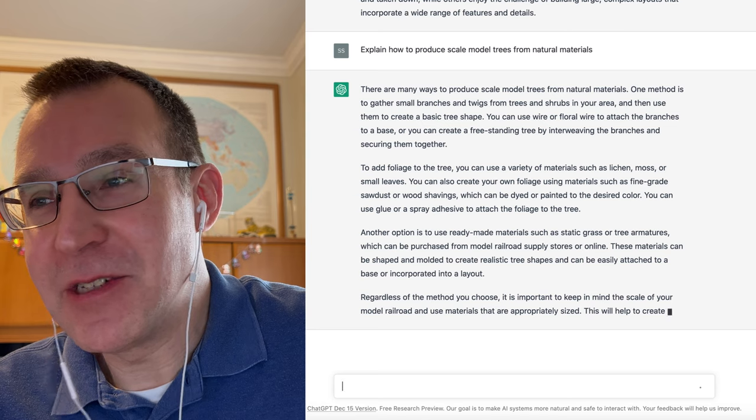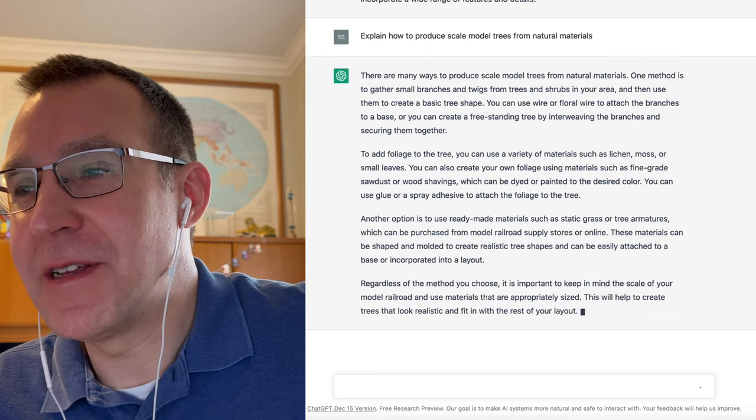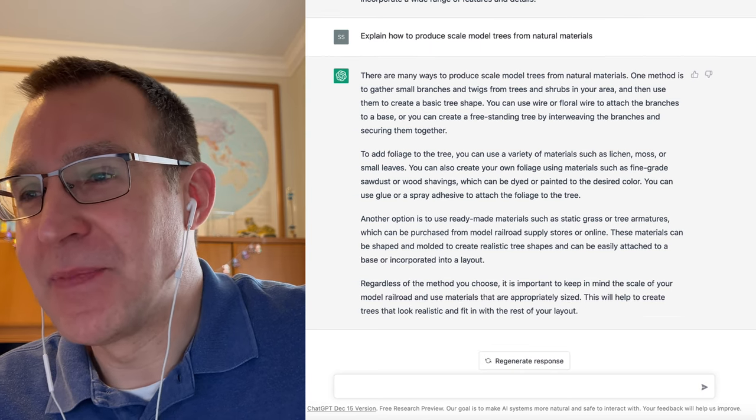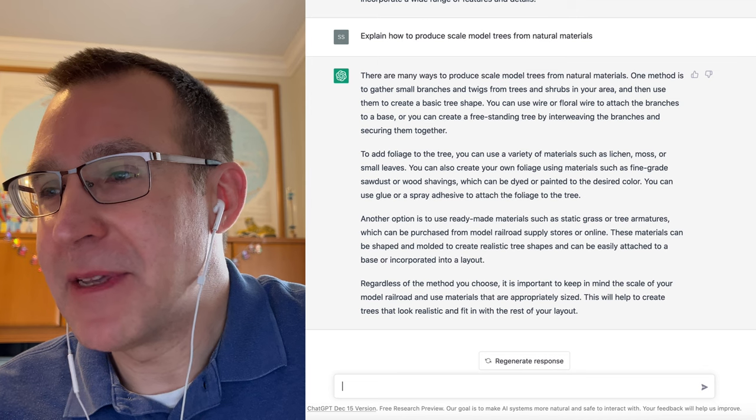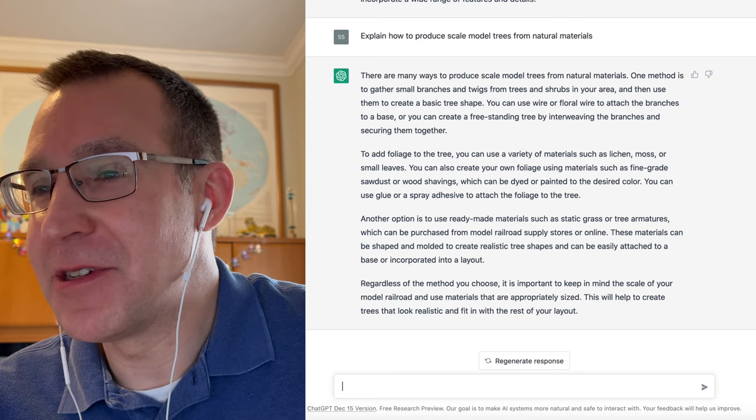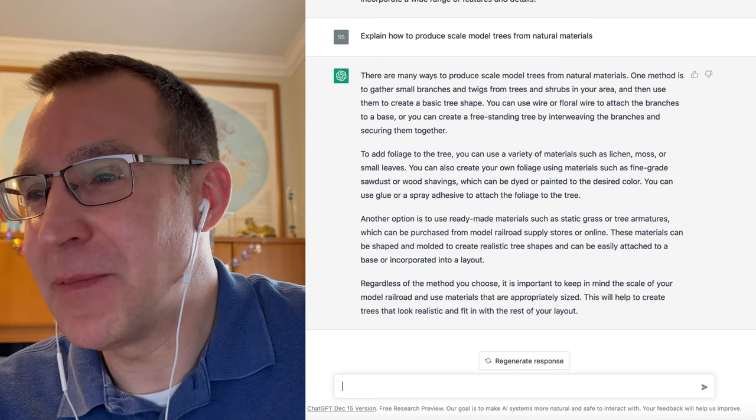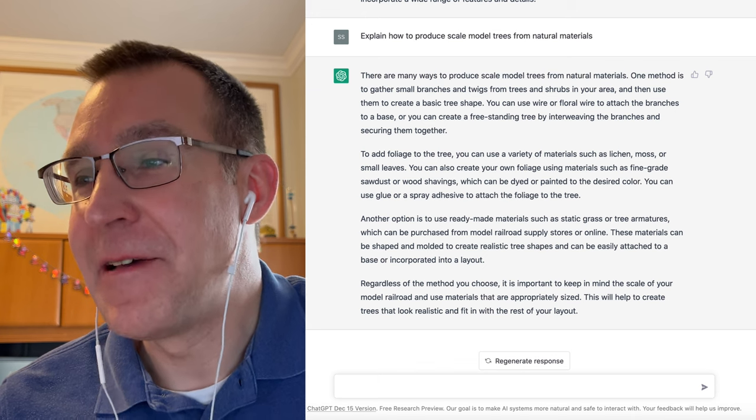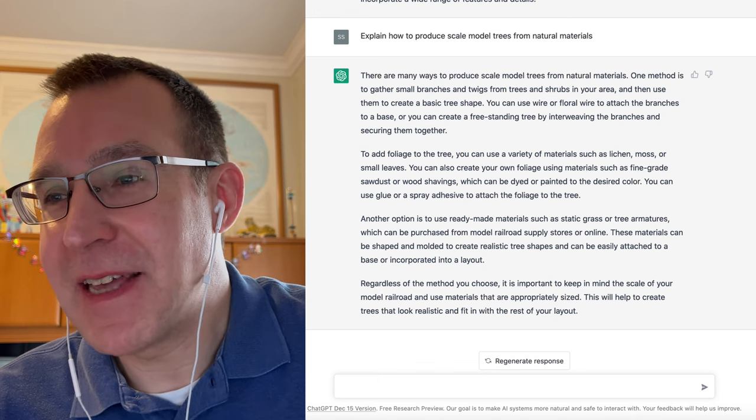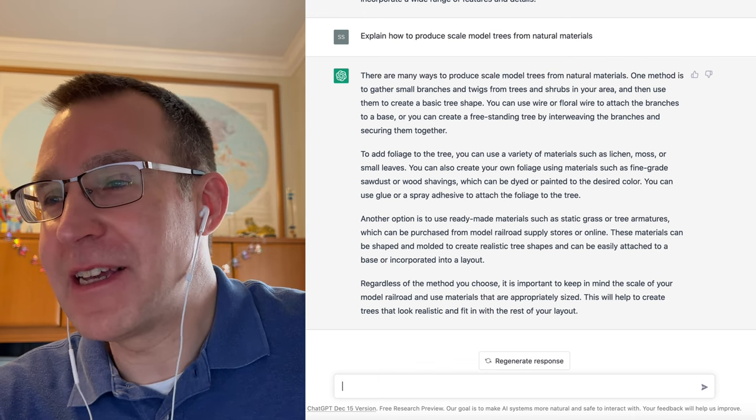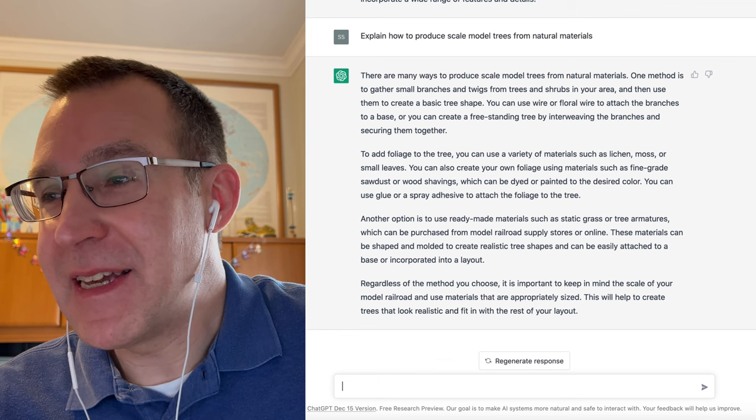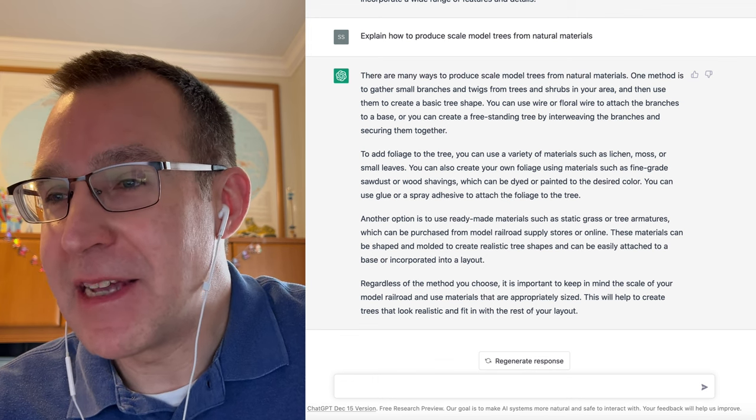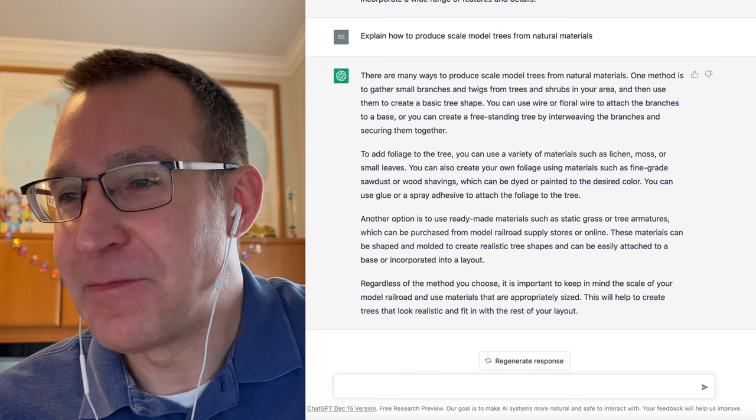Another option is to use ready-made materials such as static grass or tree armatures, which can be purchased from model railroad supply stores or online. These materials can be shaped and molded to create realistic tree shapes, and can be easily attached to a base or incorporated into a layout.